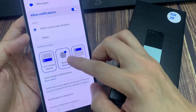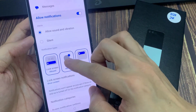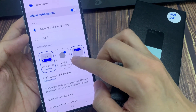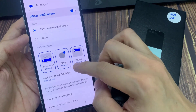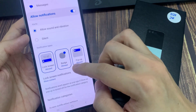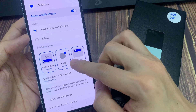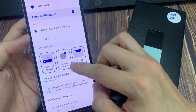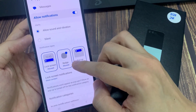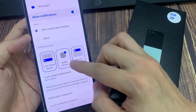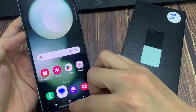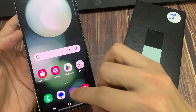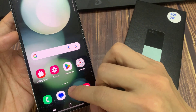Tap on that to toggle between allow or not allow. If I choose not allow, you can see that when I receive a notification, it will not show a badge on my text message. I have turned it back on, and if I now send myself a text, you can see here it shows up number one with an orange dot indicating that I have one notification.